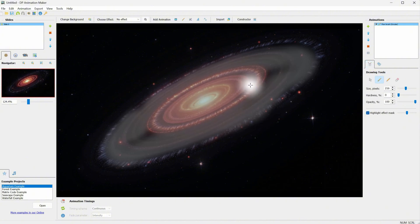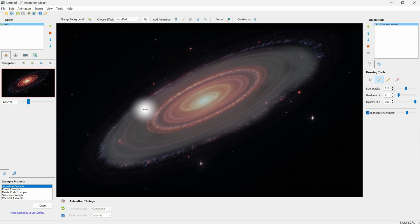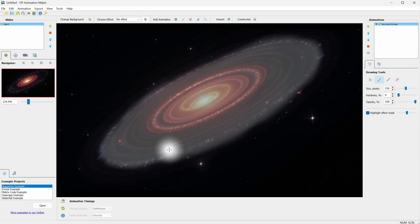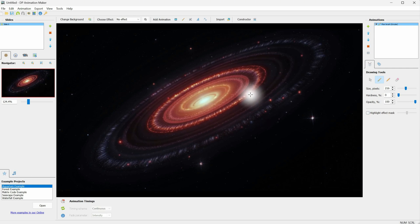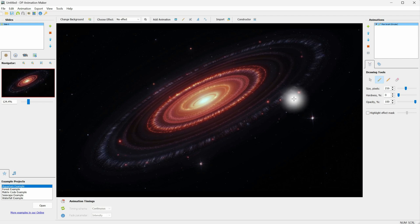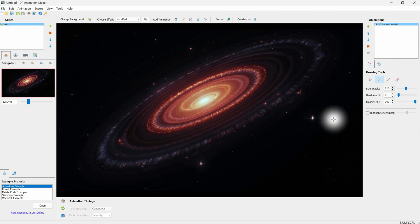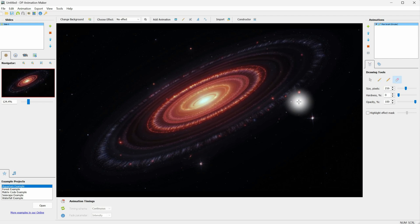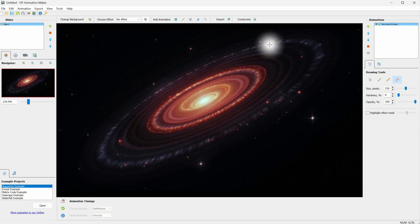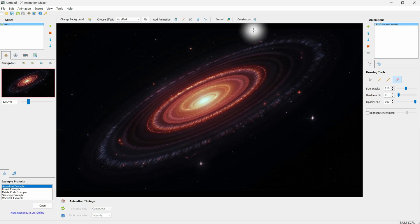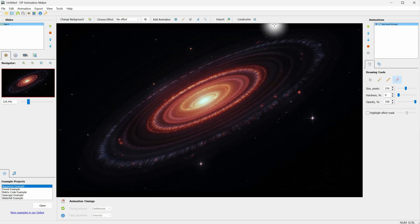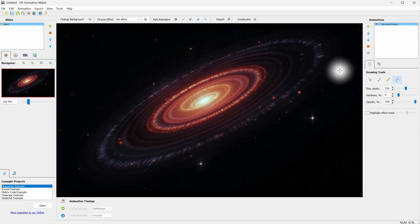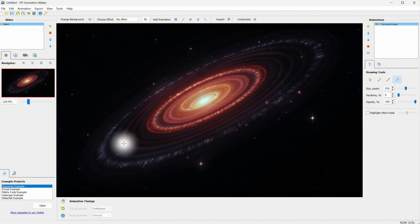If you check the Highlight Effect Mask, you can see which area you've selected, allowing you to paint the missing parts. Now, because the stars are painted on the edge, I get glitches where the stars are stretched. I can use the eraser to remove the effect from those stars. Keep doing this until it looks good. I think it's okay now.